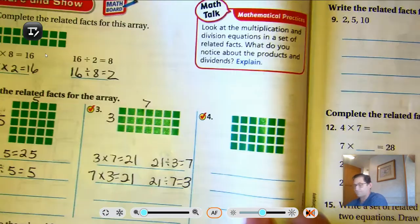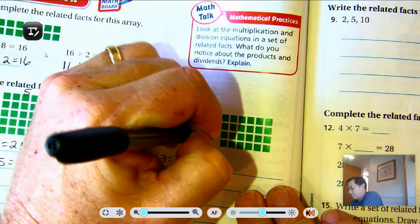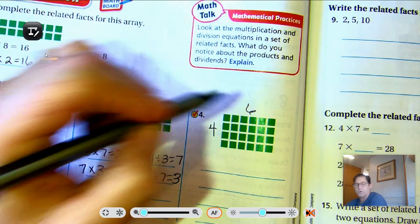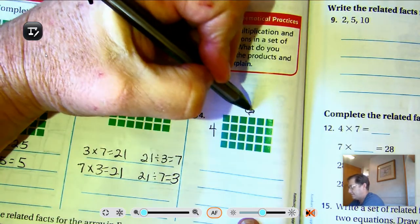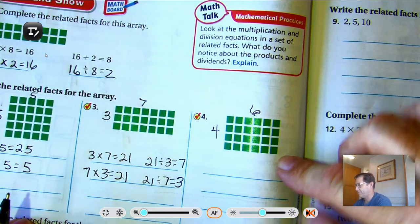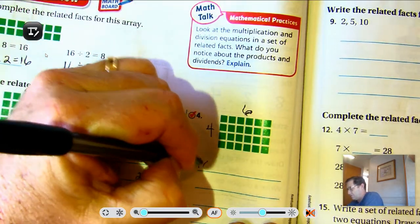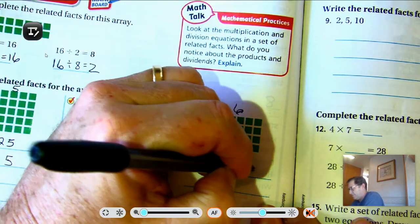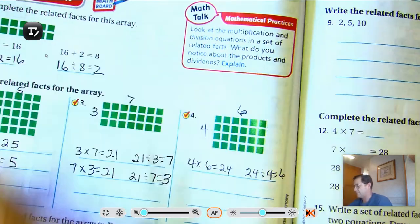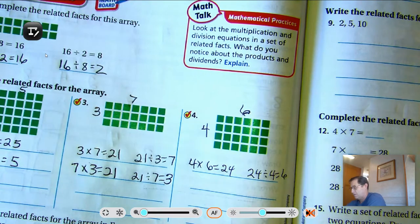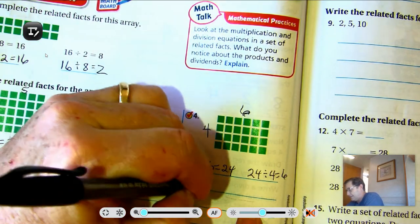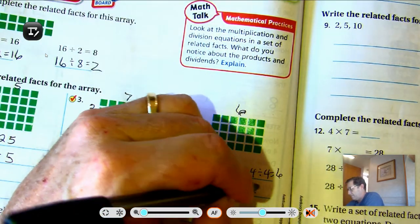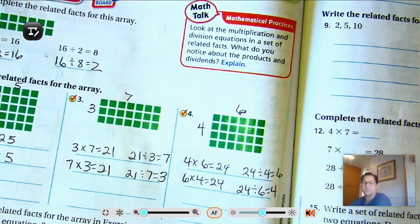Number 4: we have 4 rows of 6 — 6, 12, 18, 24. So 4 times 6 equals 24, 24 divided by 4 equals 6, 6 times 4 equals 24, and 24 divided by 6 equals 4.